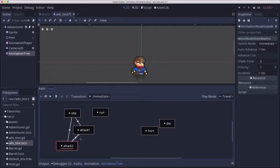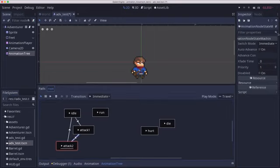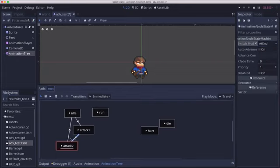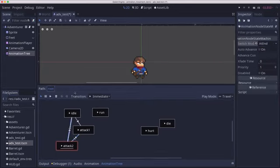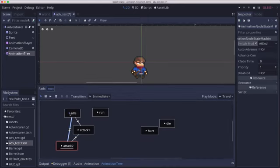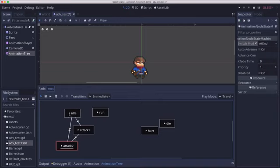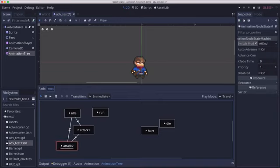If I were to change this one, the switch mode to at end, which I could also do with this one. Now what happens is if we're in the idle state and we want to transition to attack two, it's going to play attack one first, complete, then play attack two. Let's see that again. Attack one, attack two.